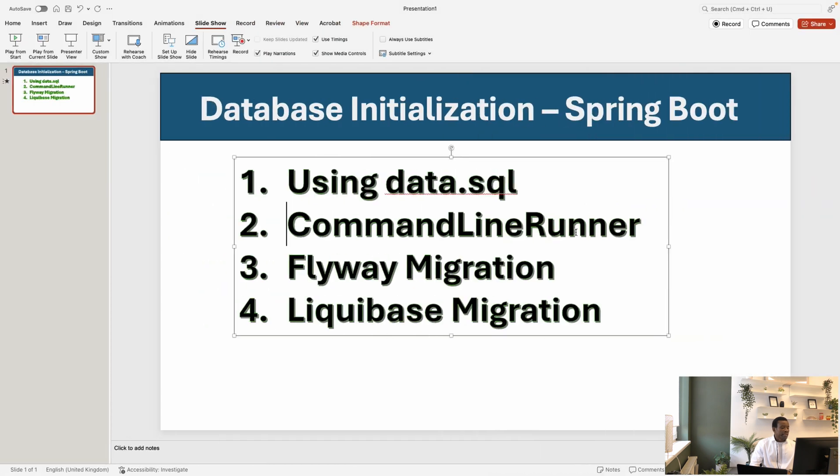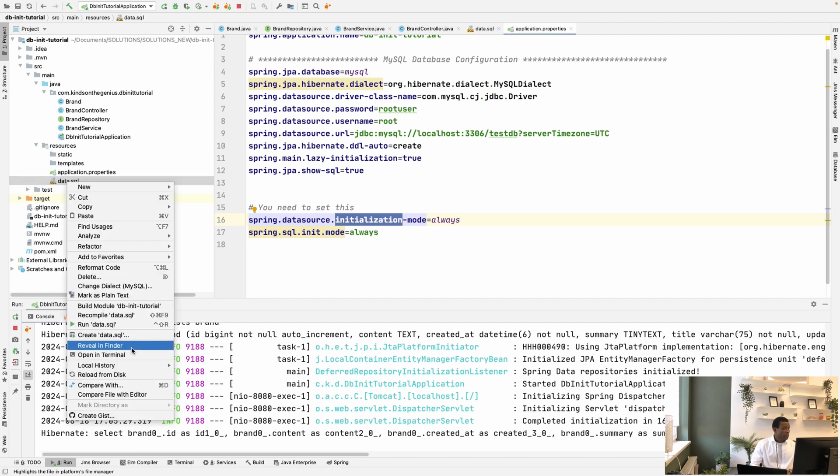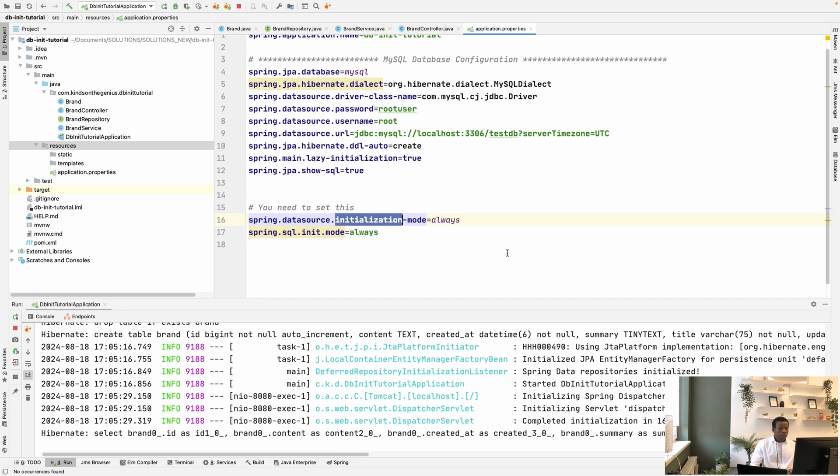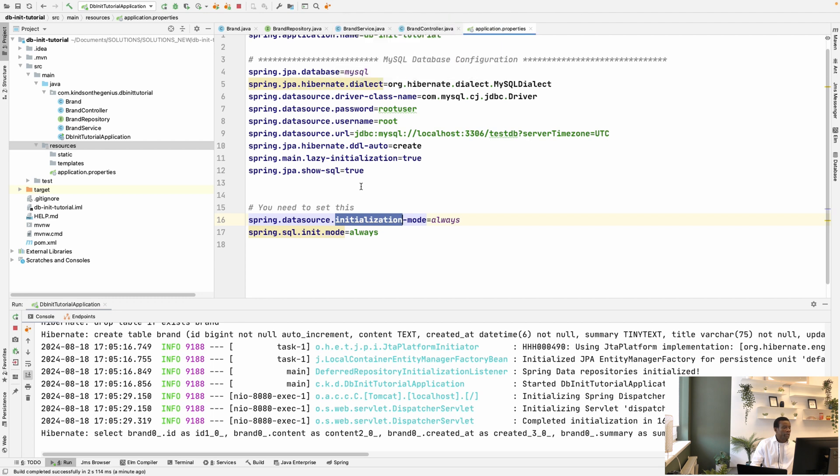The second method is using CommandLineRunner. So what I'm going to do is show you how to use CommandLineRunner. So I'm going to delete this, and I'm going to delete,